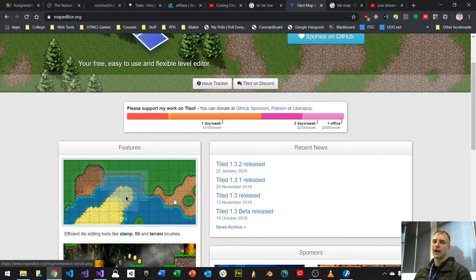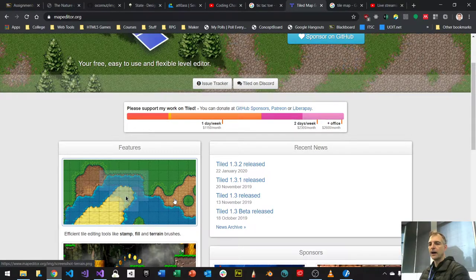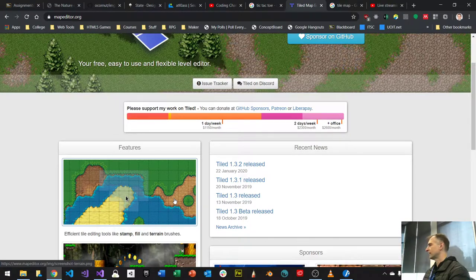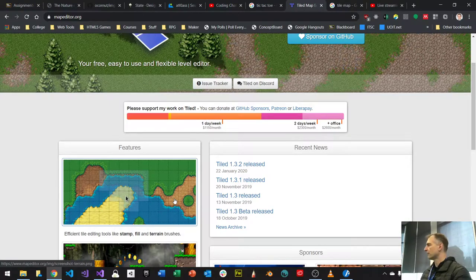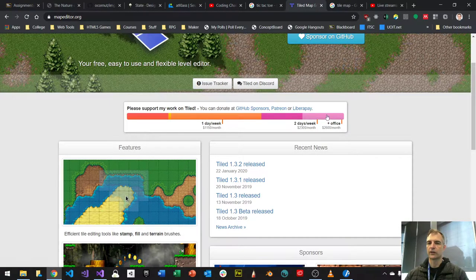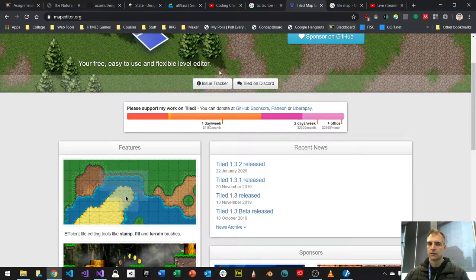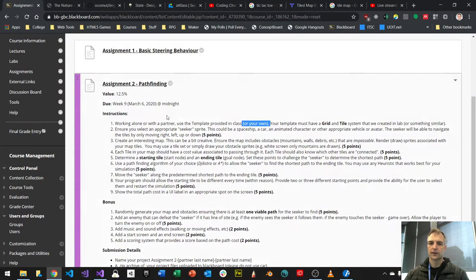I probably won't have enough time to cover that myself because this isn't really a 2D animation or drawing course. But it's a pretty good resource if you want to show tiles nicely on screen.